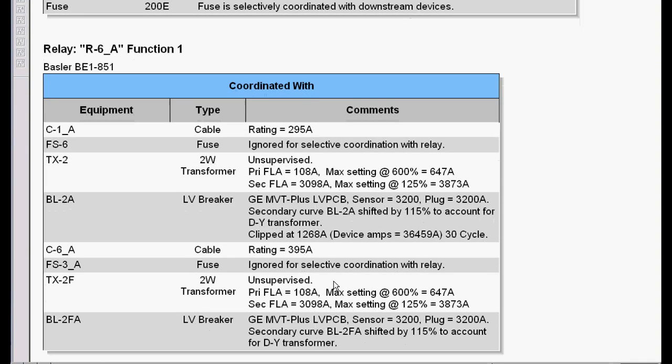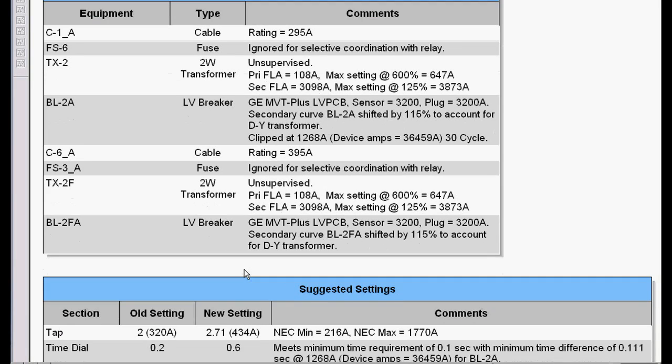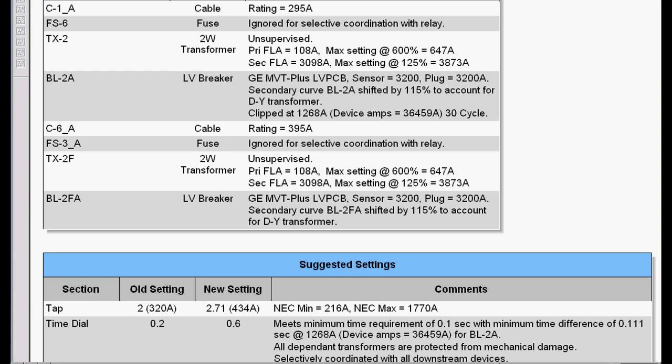So it did that. It provided a setting. It flagged it. It actually tells me that everything is selectively coordinated and everything is protected from the damage standpoint. It did flag a warning because I had instituted a clipping value that I had set internally, and it flagged it on that.